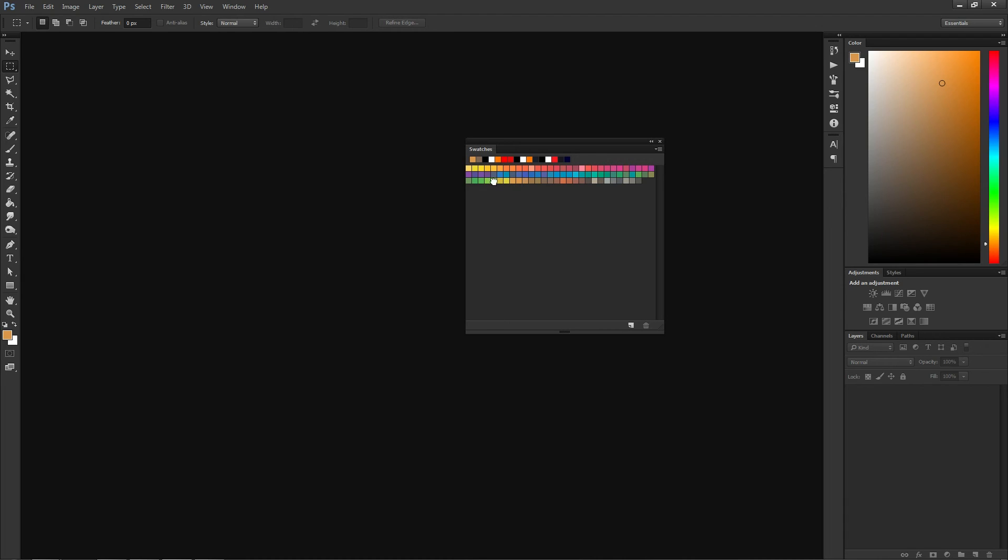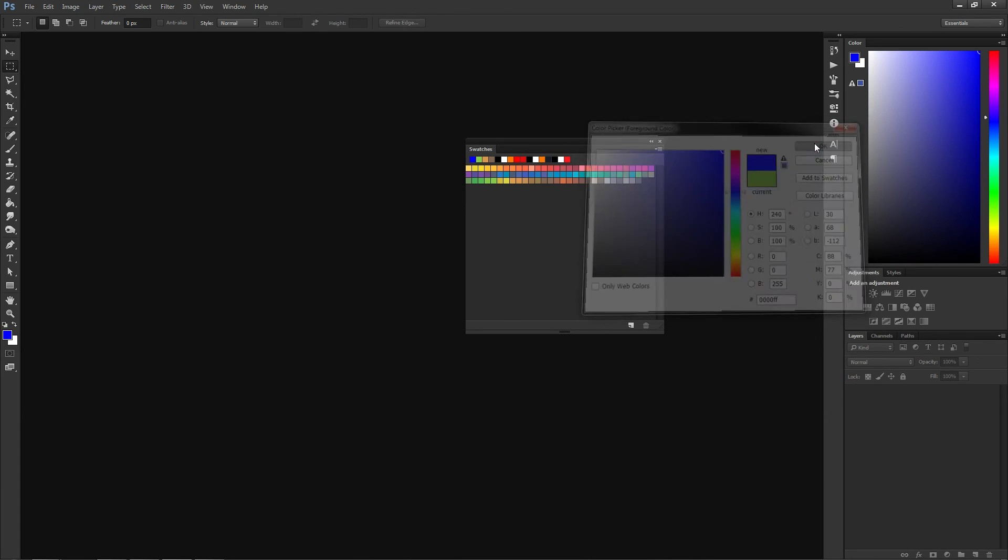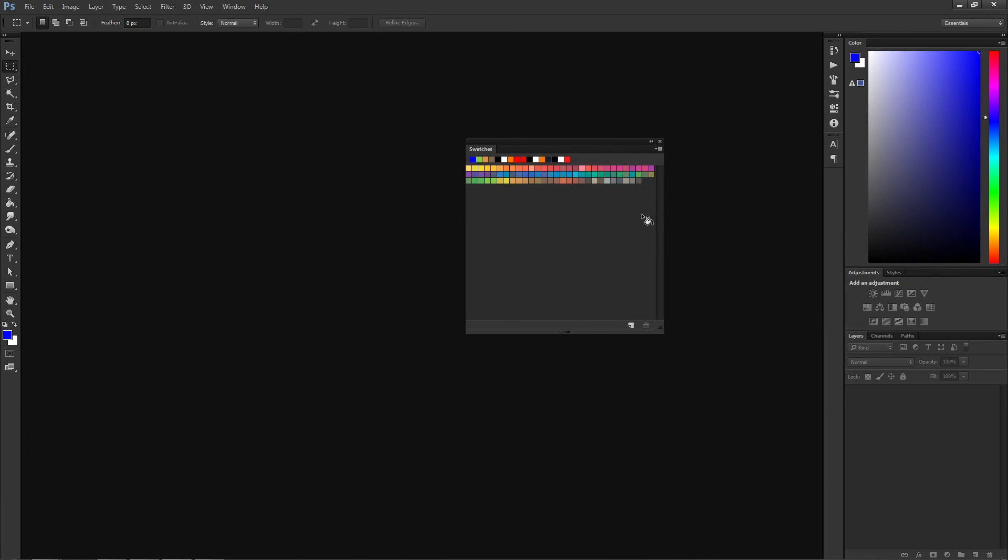For those who do not know what swatches are, swatches are a collection of predefined colors that you or someone else has picked. You can have multiple libraries and switch between them depending on what you're working on.